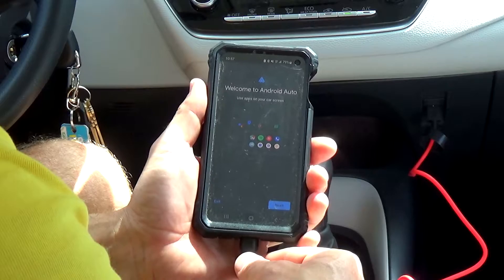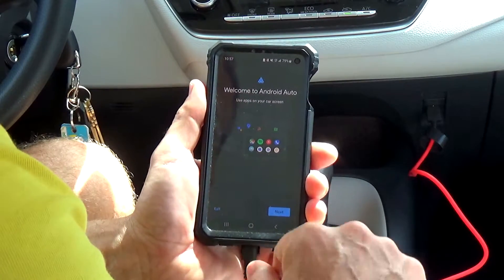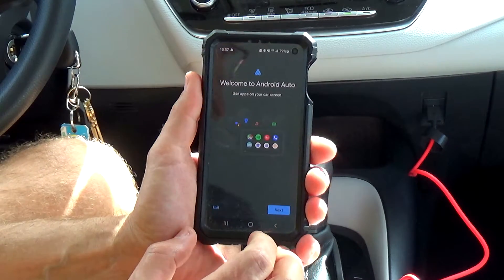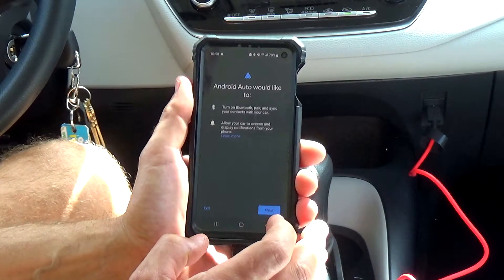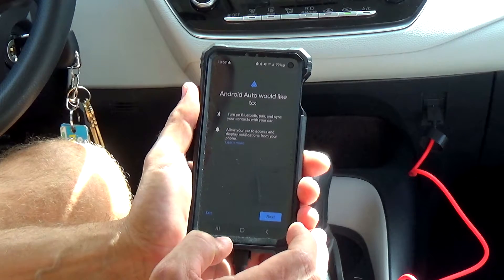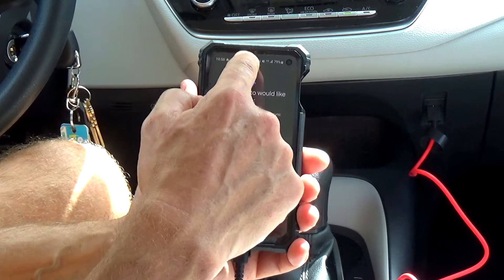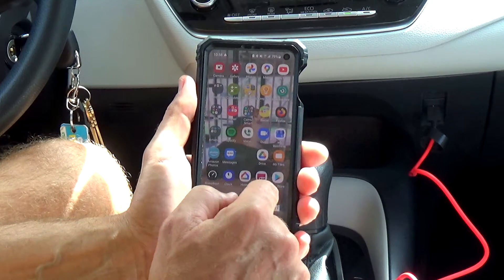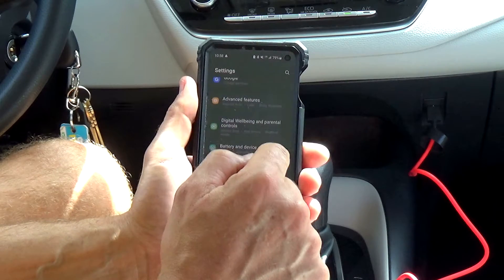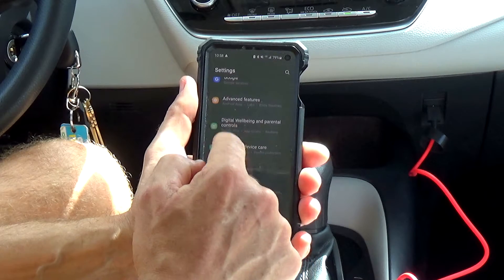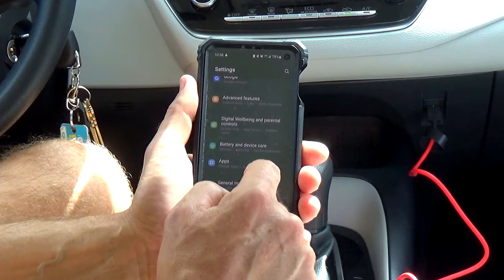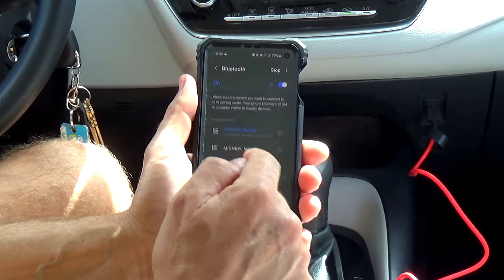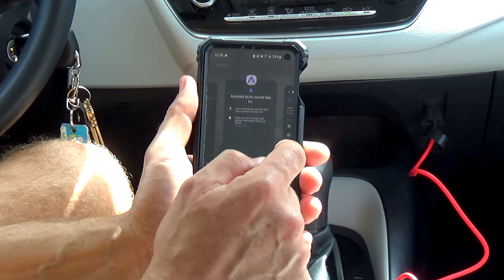I get 'Welcome to Android Auto.' I think this was the step I was missing last time. Now I'm going to click Next. Turn on the Bluetooth and sync with your contacts. So I'm going to make sure my Bluetooth is connected — let me double check that. My Toyota Corolla is connected. So I'm done with this.